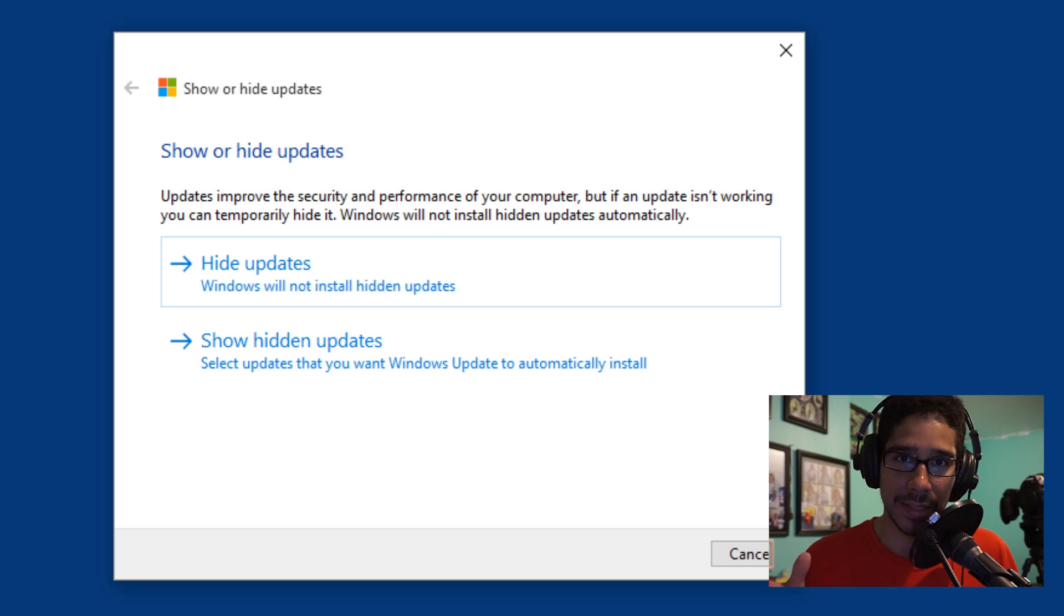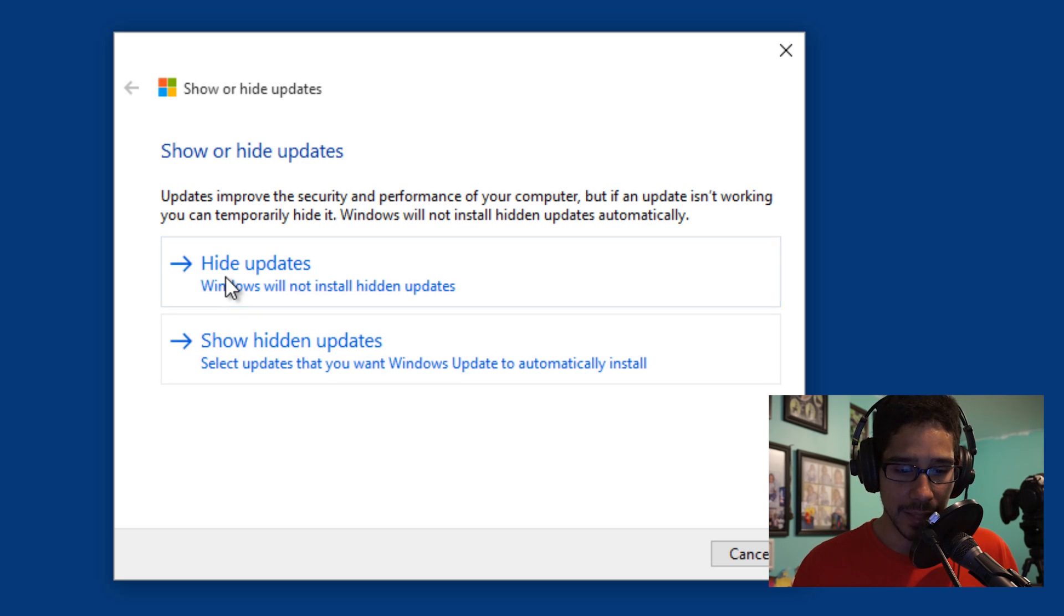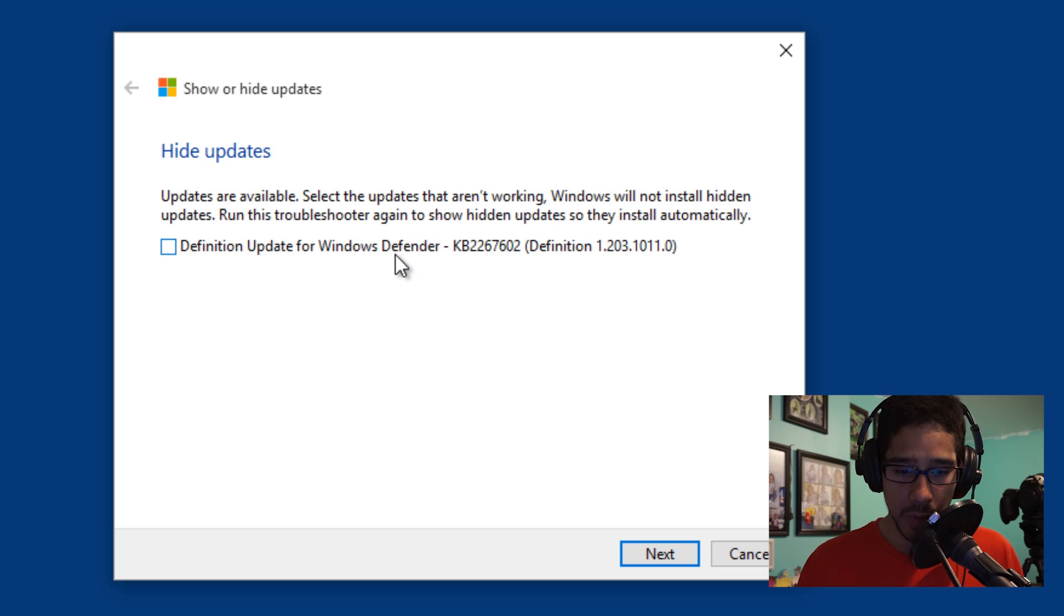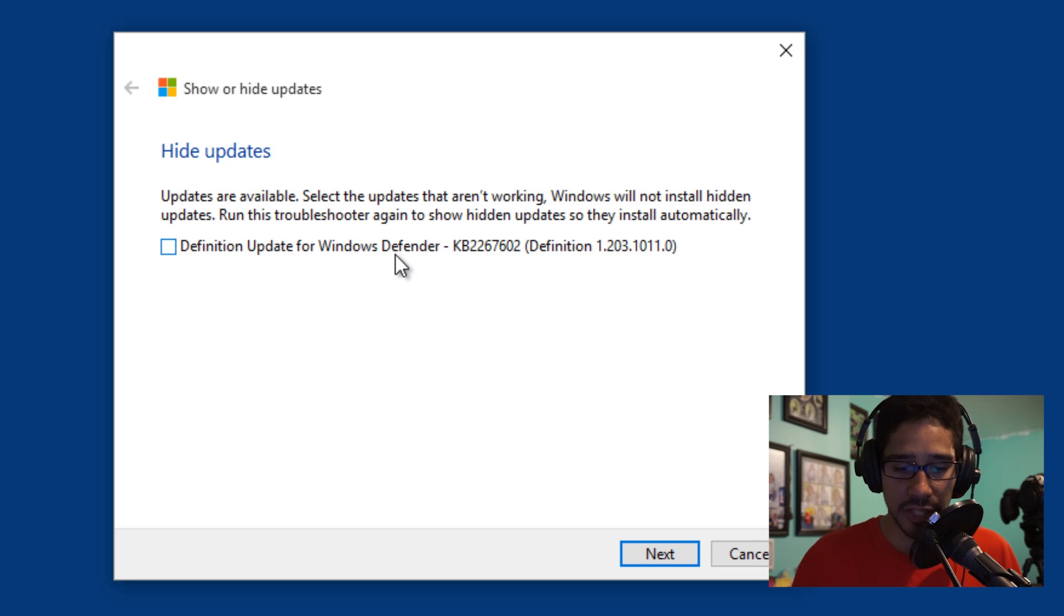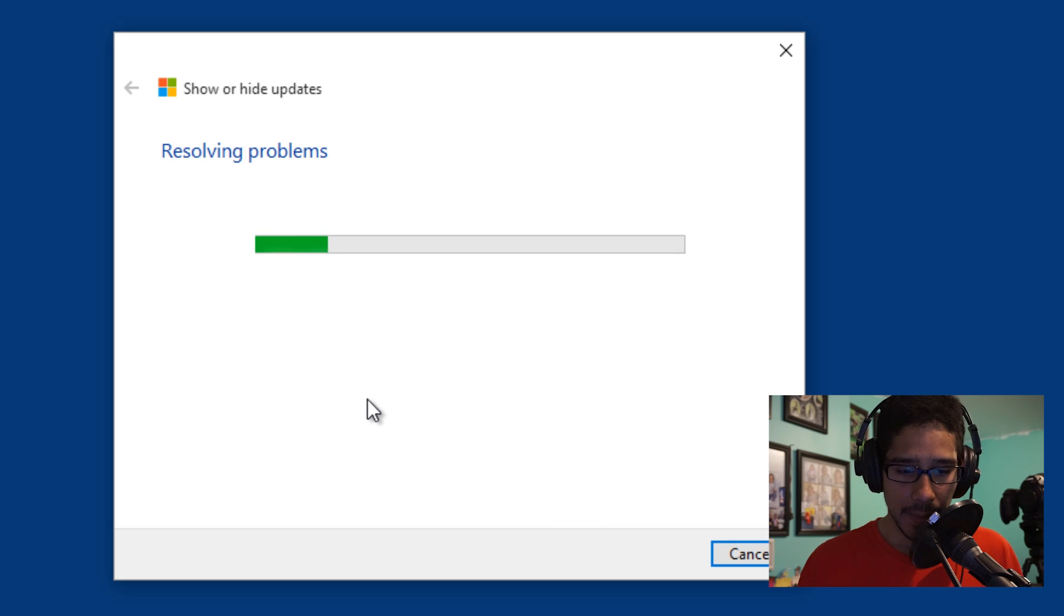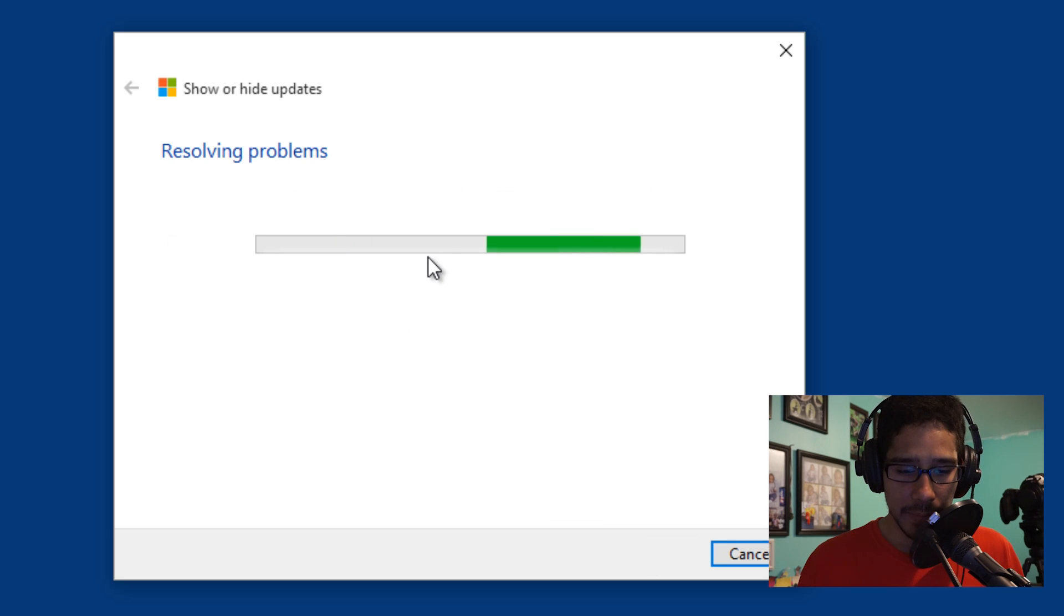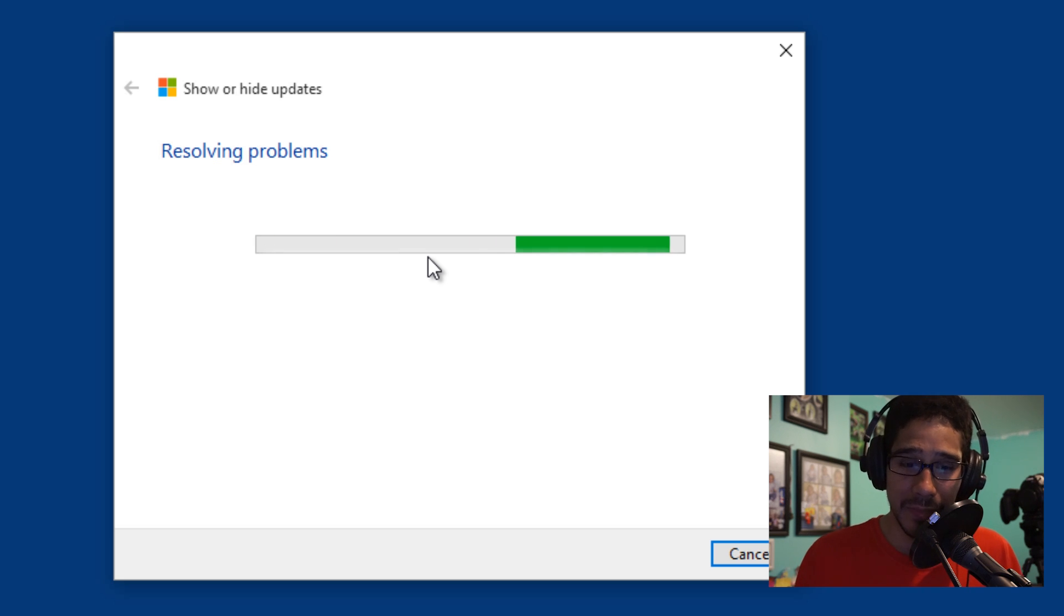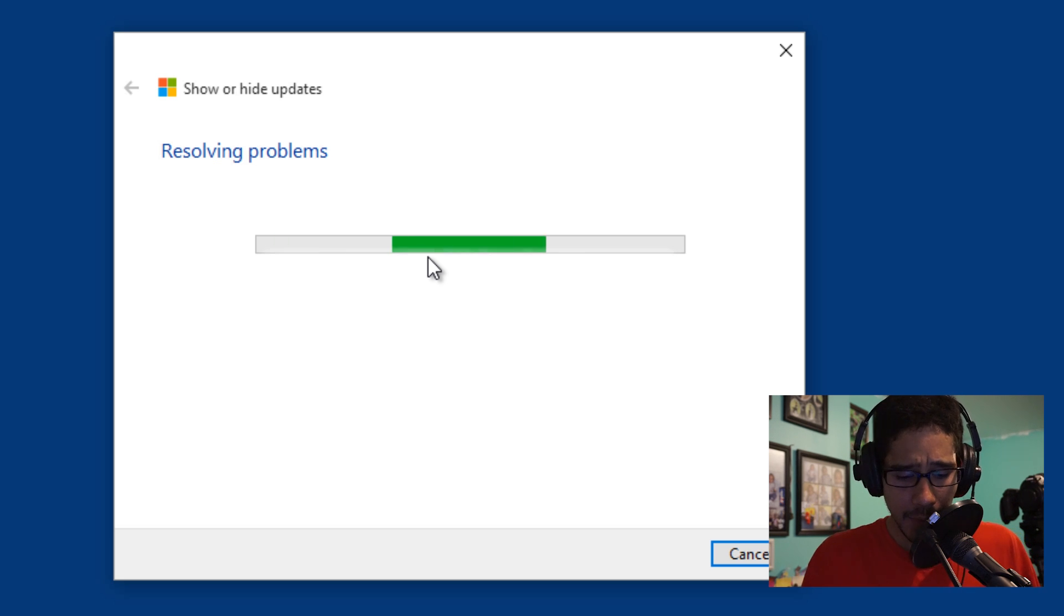Sucks. So let's click Hide updates. As you can see, I can hide the definition one because it's probably sketchy. I could click on that, click Next. I'm going to click Next, I'm going to hide it, and it's resolving the problem. And it looks like I will not get the Windows Defender pushed down to this machine.